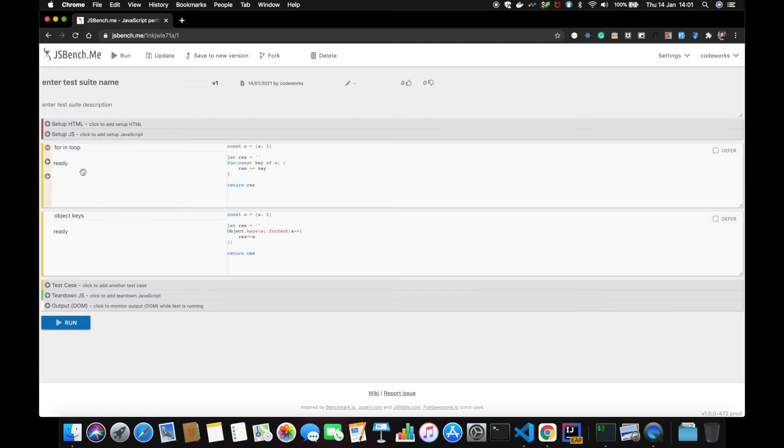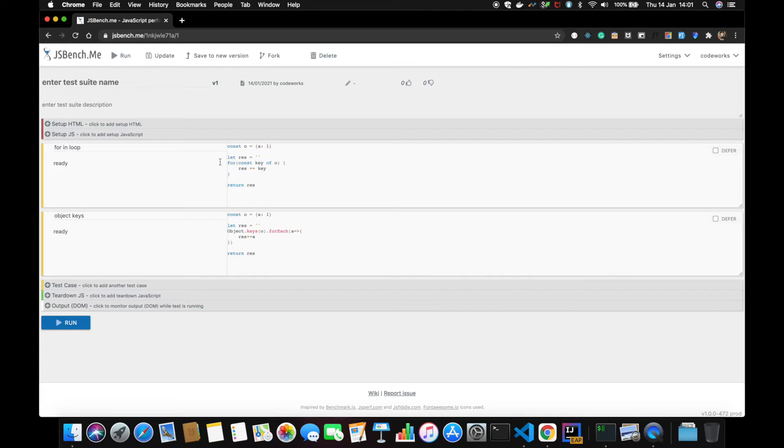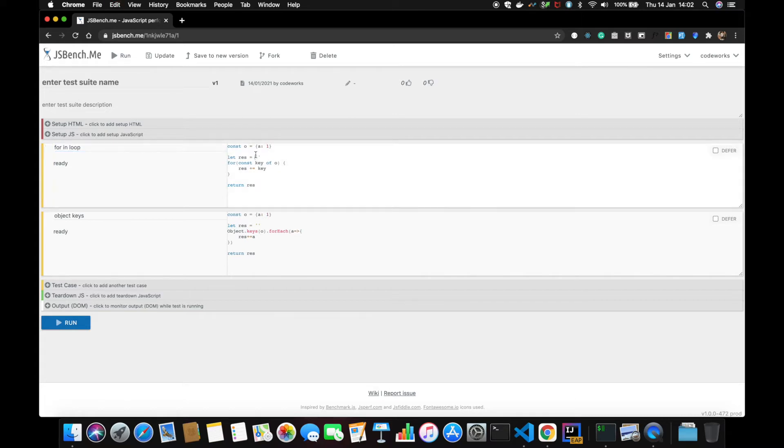What I did in this case is for...in loop and another is Object.keys. So here you have to enter a test name and write that test code, and same with test 2.